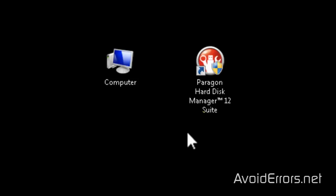For this tutorial I'm using Paragon Hard Disk Manager 12, the link is in the description box below.